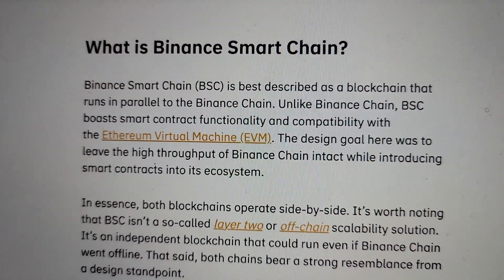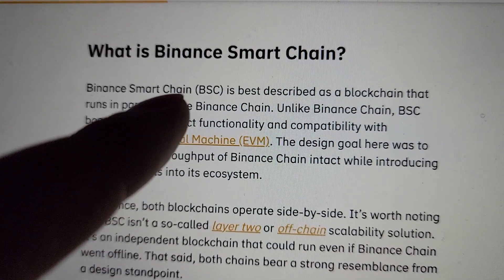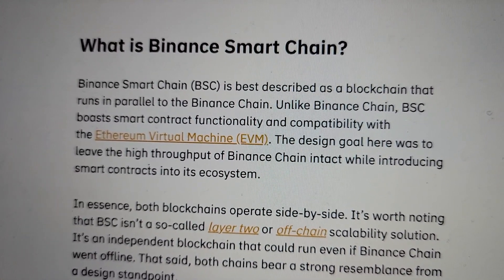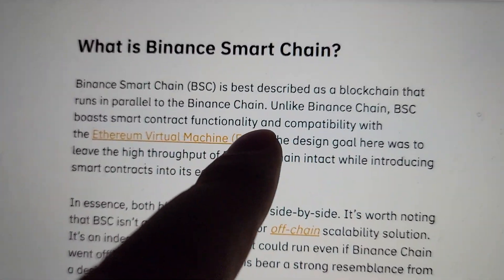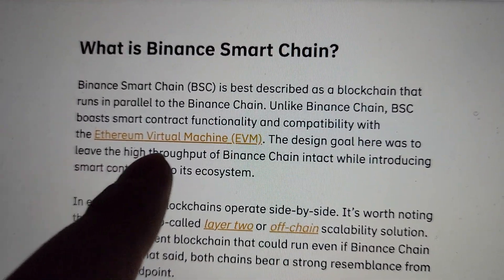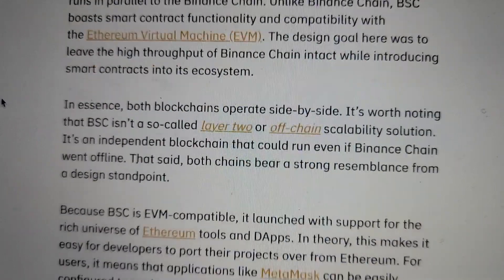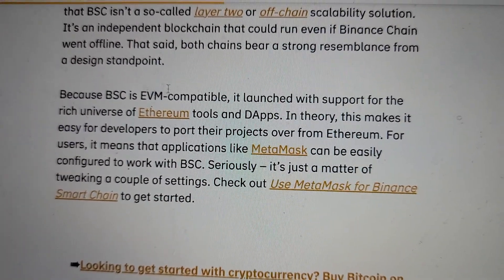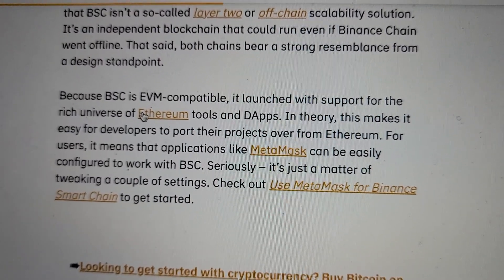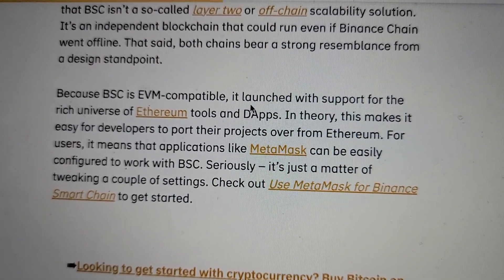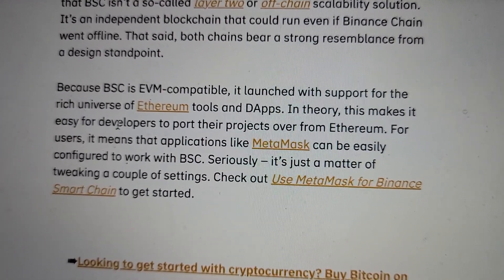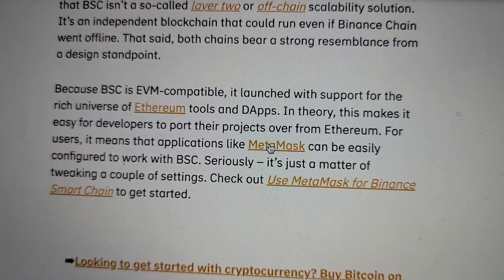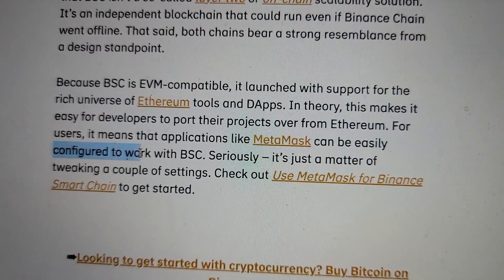What is Binance Smart Chain? It's basically a blockchain that runs in parallel to Binance Chain. Unlike Binance Chain, it boasts smart contract functionality and compatibility with the Ethereum Virtual Machine. In essence, both blockchains operate side by side. Because BSC is EVM compatible, it launched with support for the rich universe of Ethereum tools and dApps. And in theory, this makes it easy for developers to port their projects over from Ethereum.